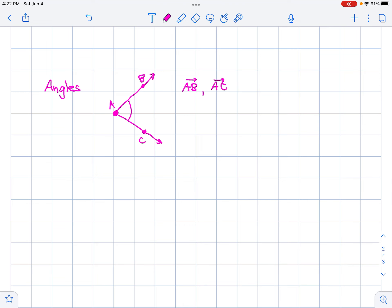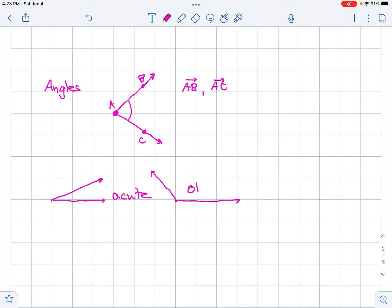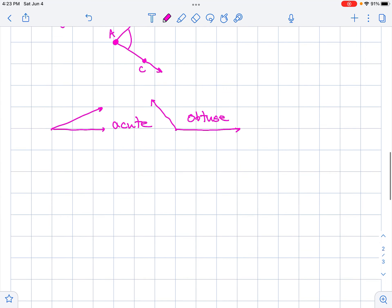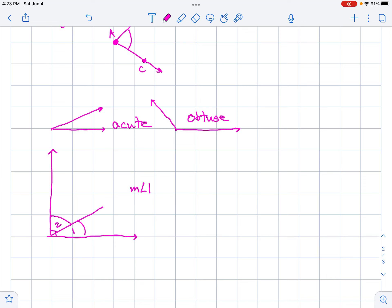If we have an angle that's less than 90 degrees, we call that acute. If we have an angle that's bigger than 90 degrees, we call that obtuse. If two angles add up to 90 degrees, we call those complementary — the measure of angle one plus the measure of angle two equals 90 degrees.